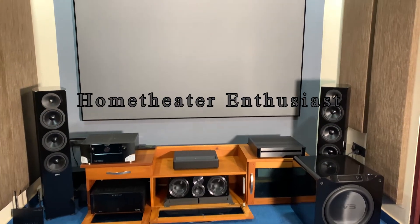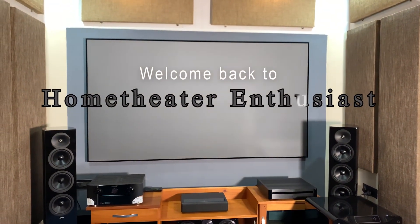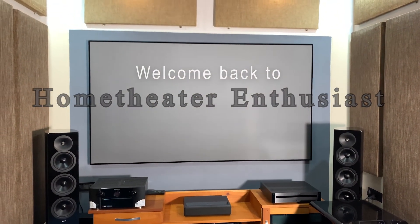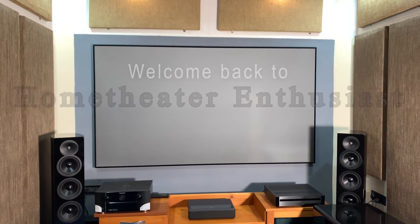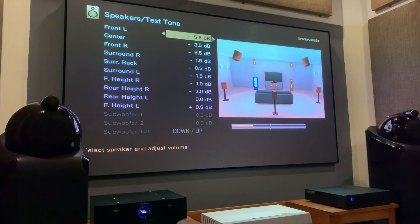Hey guys, welcome back to Home Theater Enthusiast. Today we are talking about a very basic calibration technique which will definitely improve your surround sound and Atmos experience.